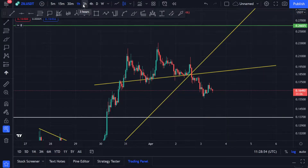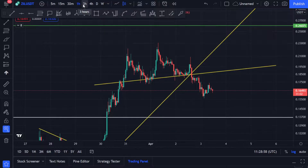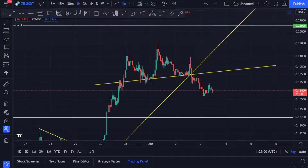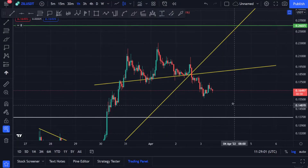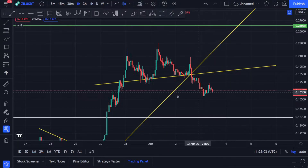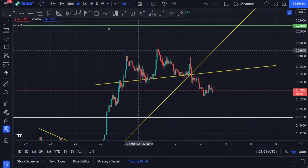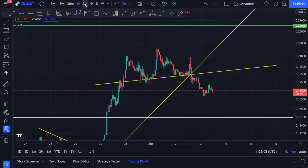Hello guys, welcome to my YouTube channel. I hope you guys are doing well. Let's quickly cover Zilliqa — it's down to about 16 cents.